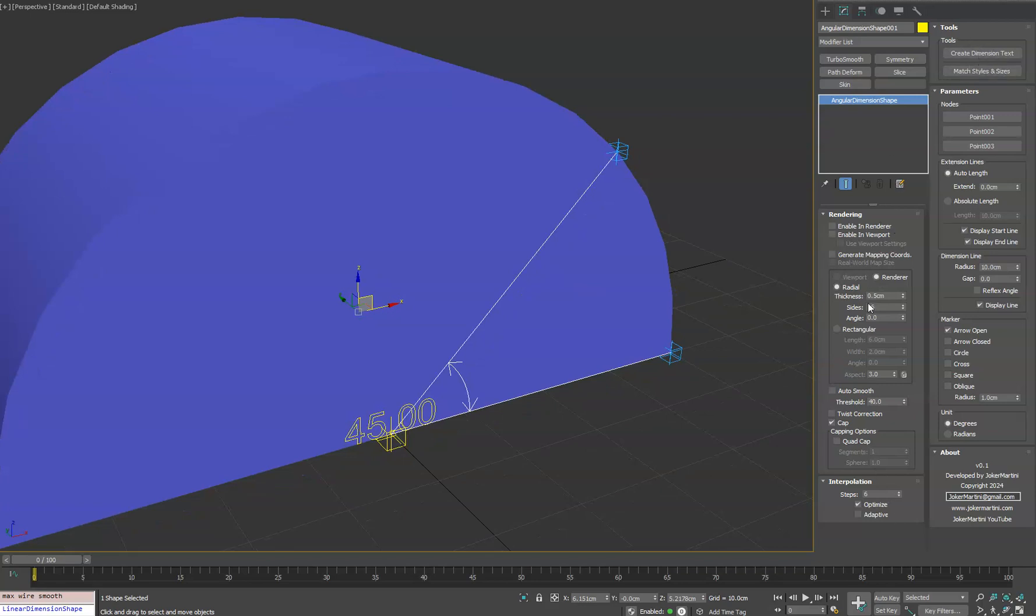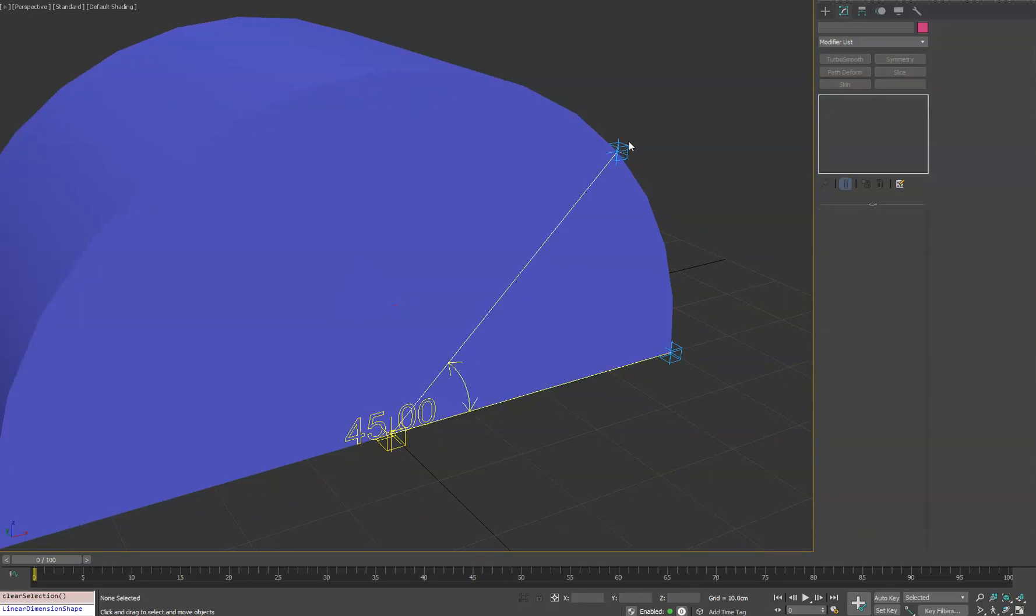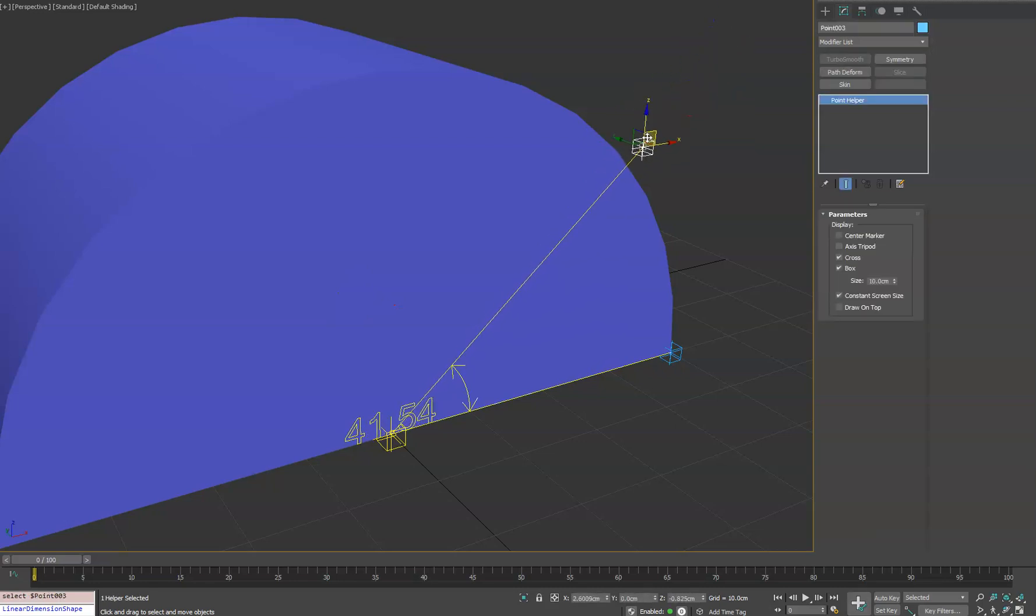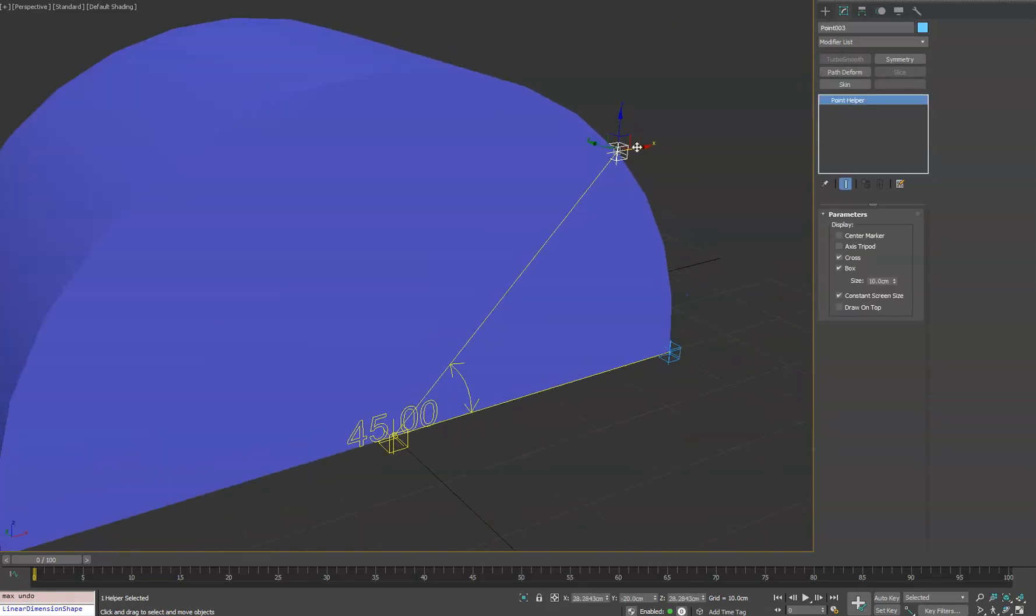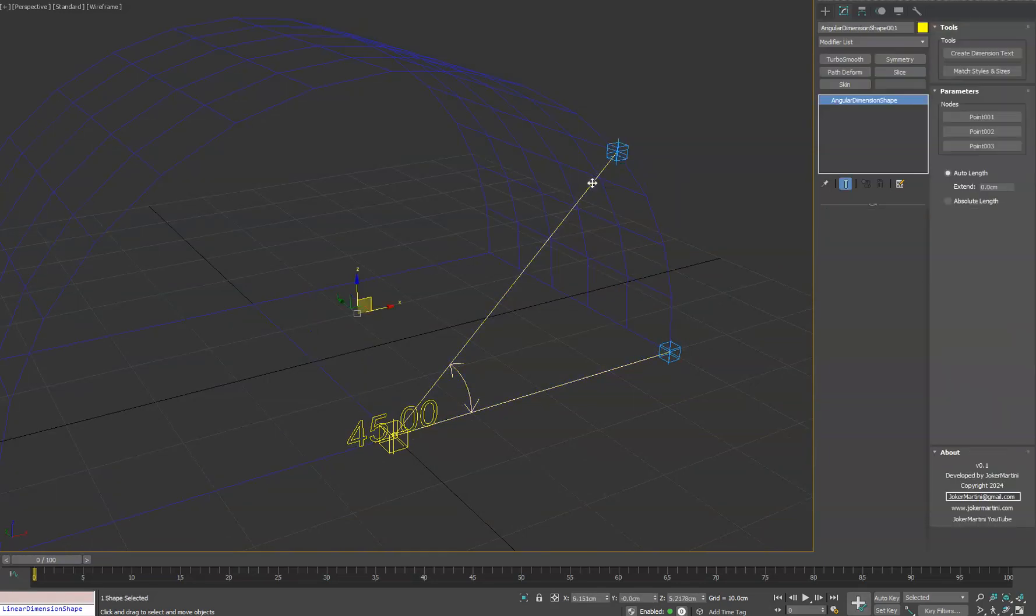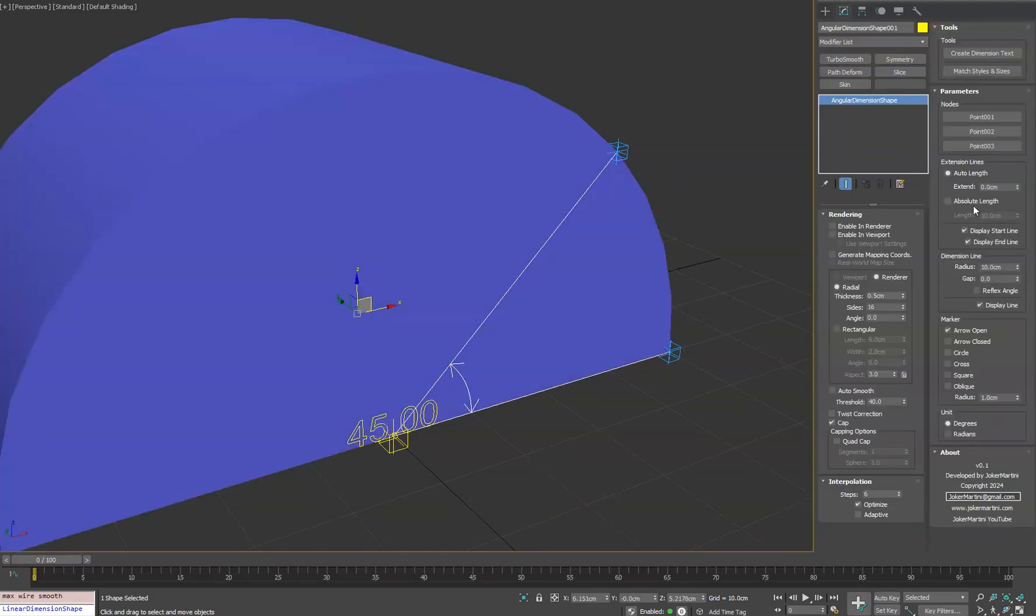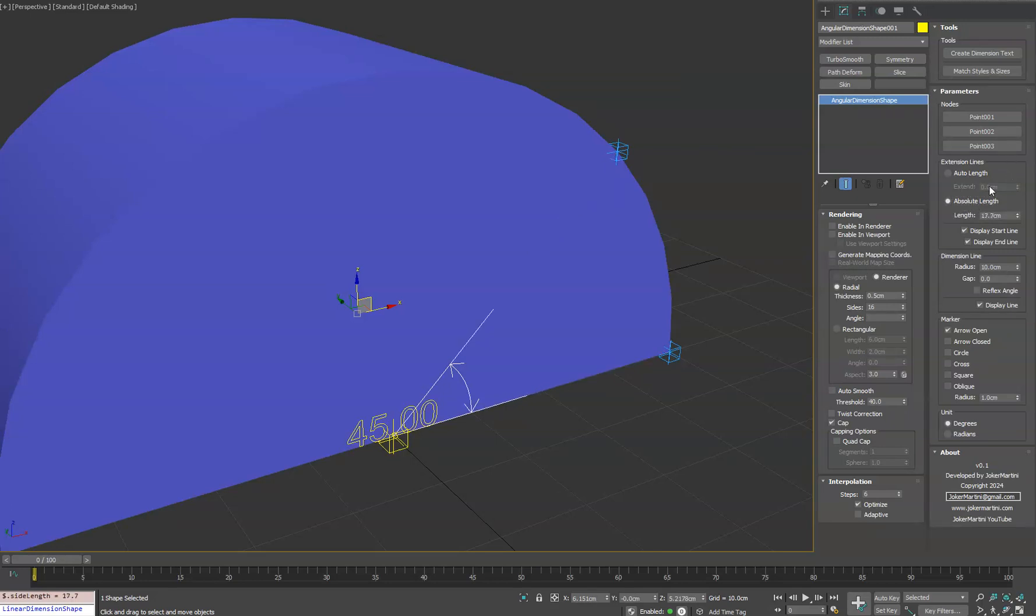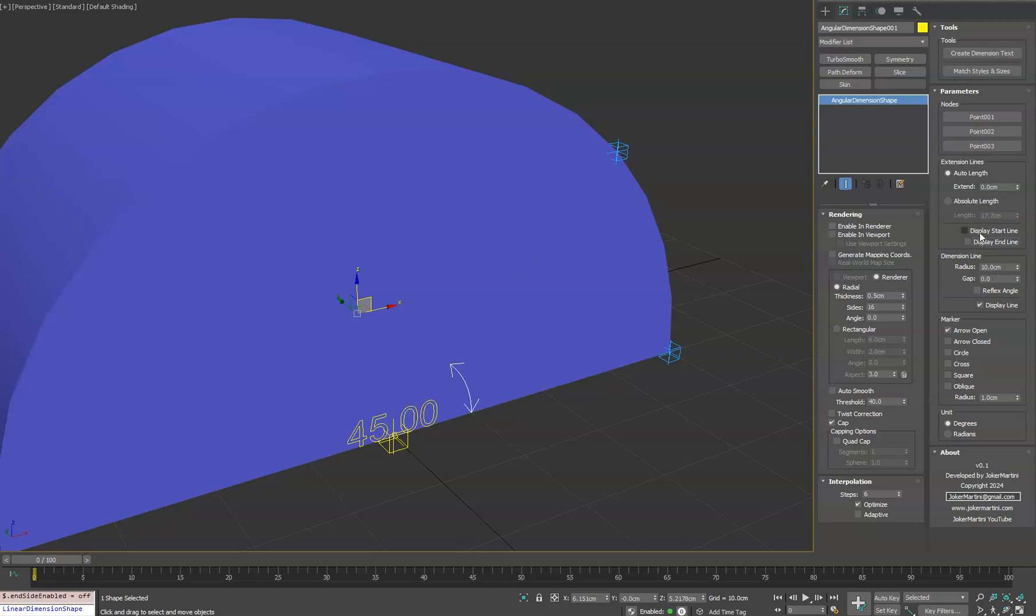Aside from the basic spline shape ones, you have auto length, which means these lines are automatically going to extend to match the distance at which these point helpers are located. You also have absolute length. If you want to specify a specific length yourself, you can do that. They will always point towards these point helpers, but at this specific length. You can choose to turn them on and off if you don't want them.